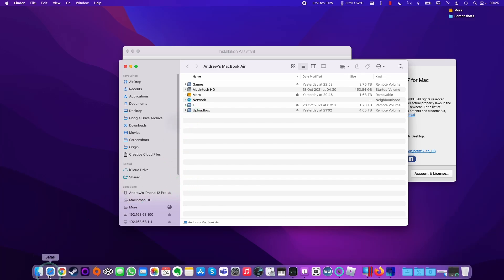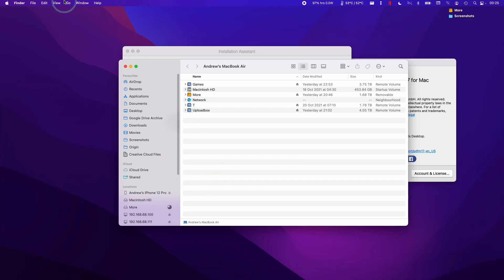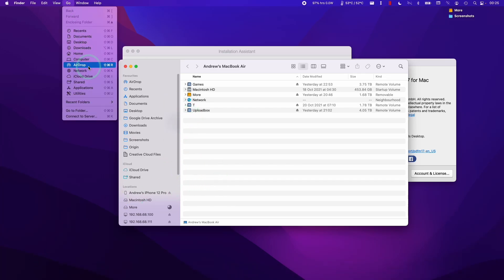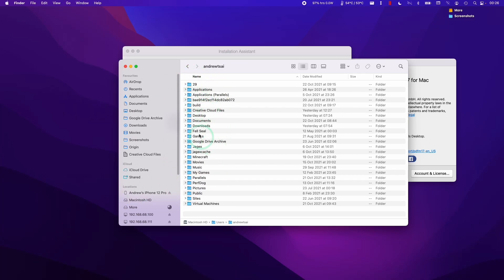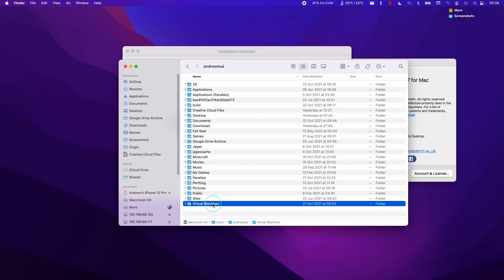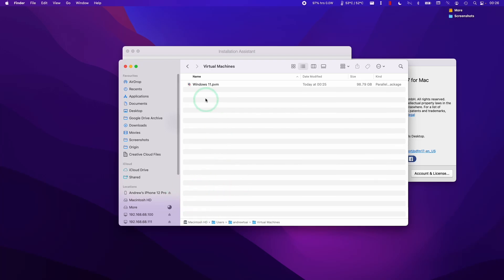What you can do is go into Finder and we're going to click Go and then Home. Then we're going to look at our home folder here. The default location for virtual machines in Parallels is this virtual machines folder here. We're going to double-click on that.